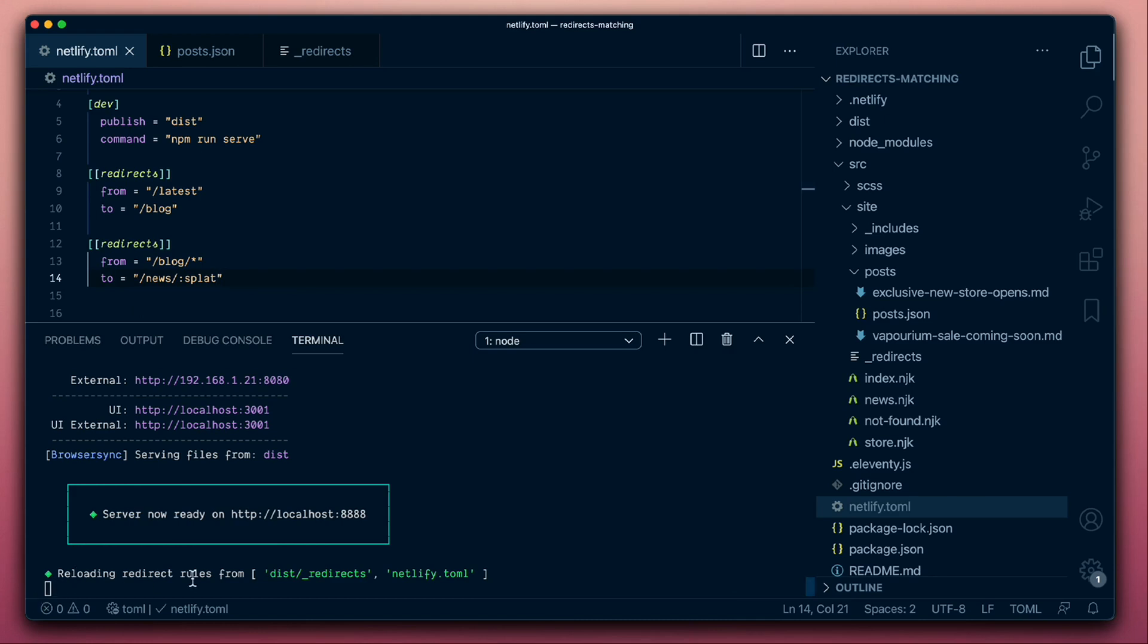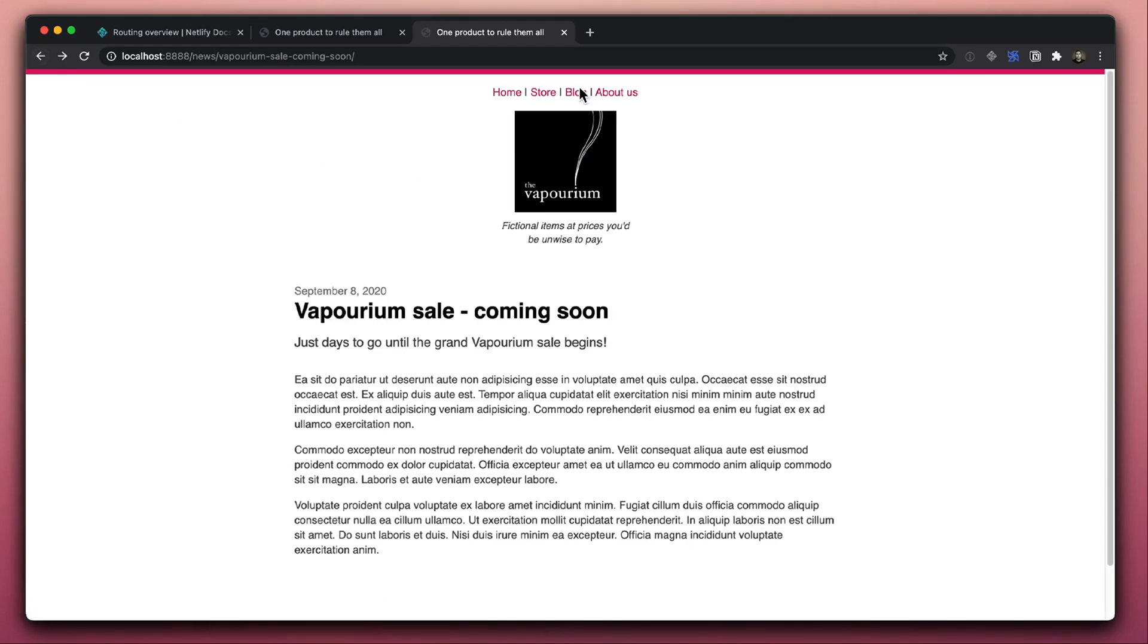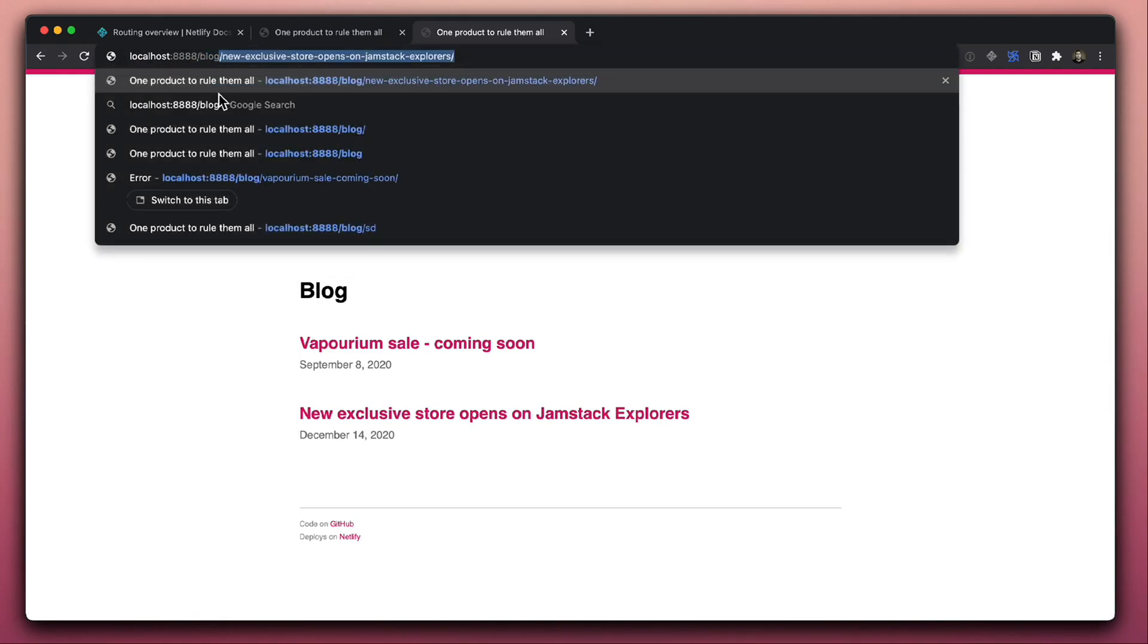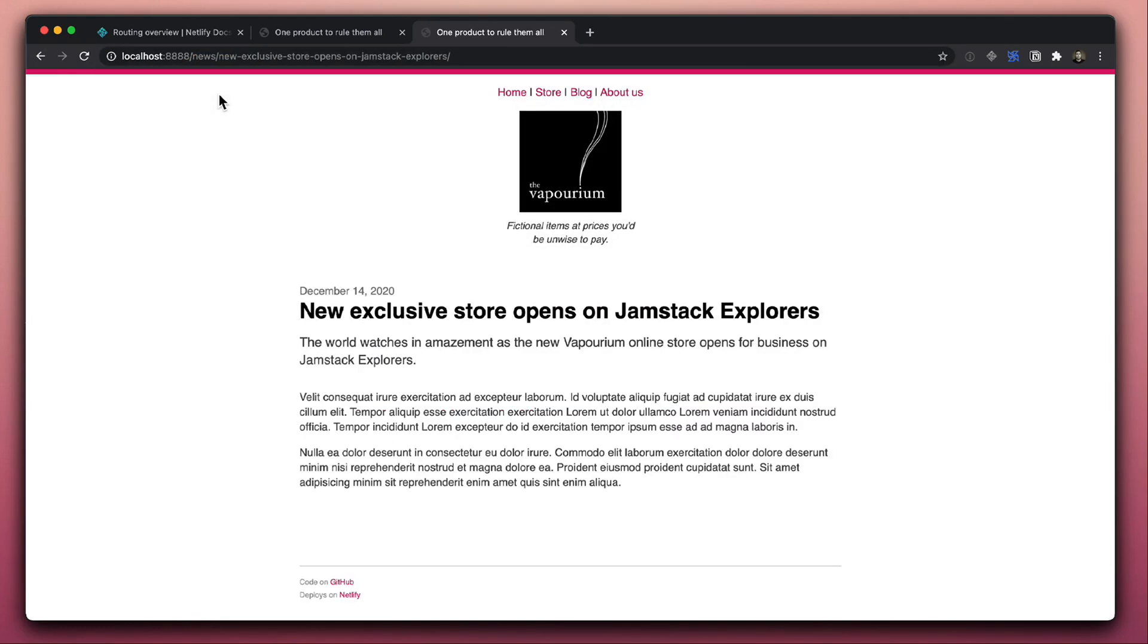So we'll save that, Netlify Dev has picked up our new configuration. So now if we go back to our site, and if we navigate to, well, news is there. Let's try navigating to blog.